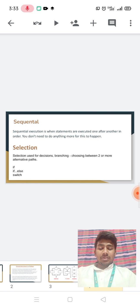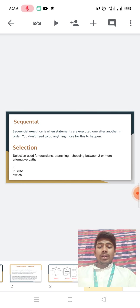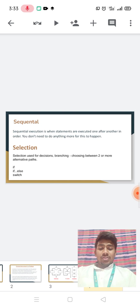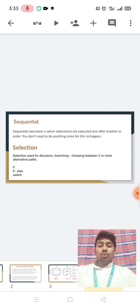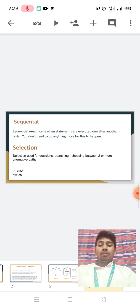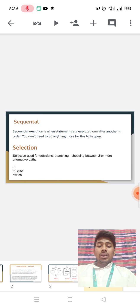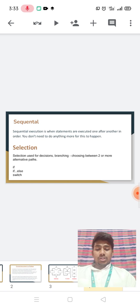Selection. Selection is used for decision, branching, choosing between two or more. Examples include if, if-else, and switch.